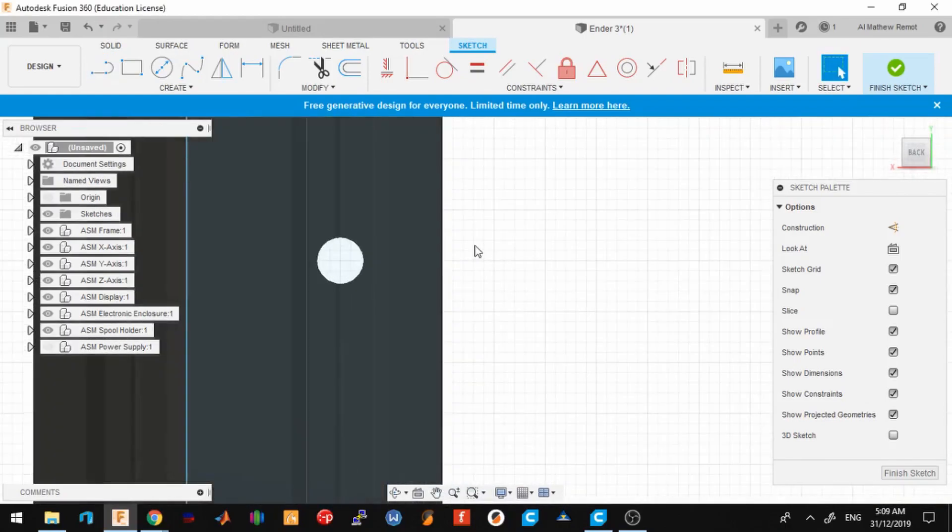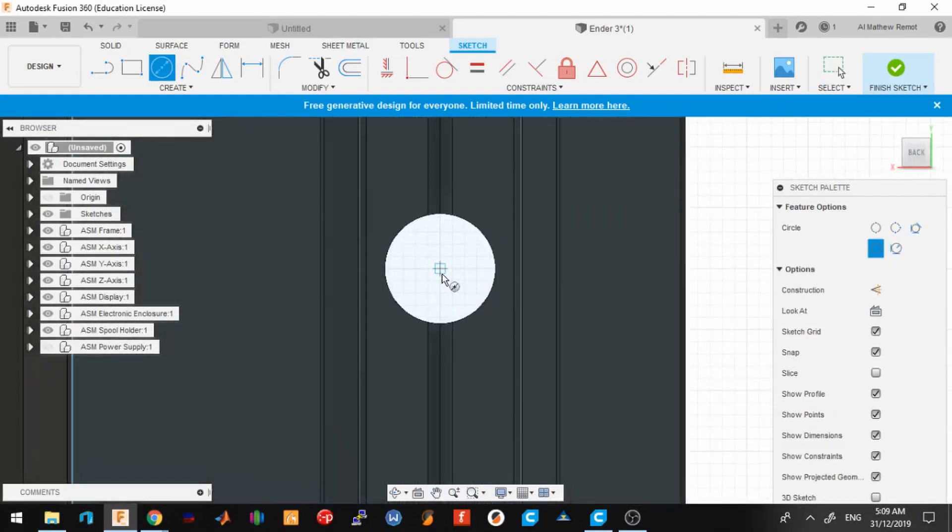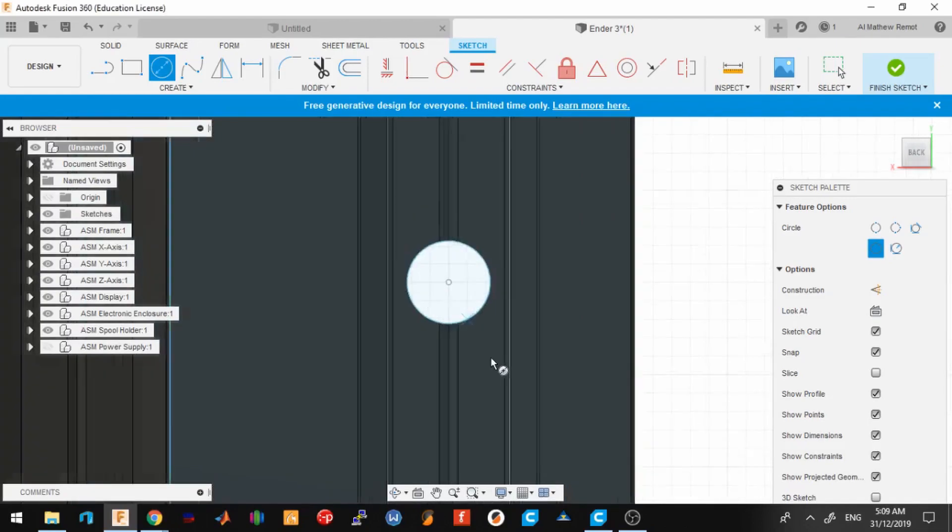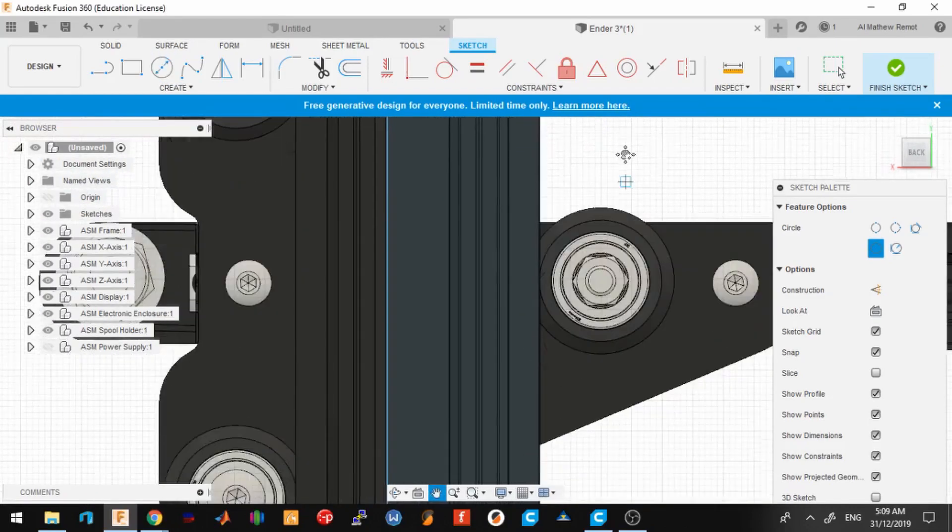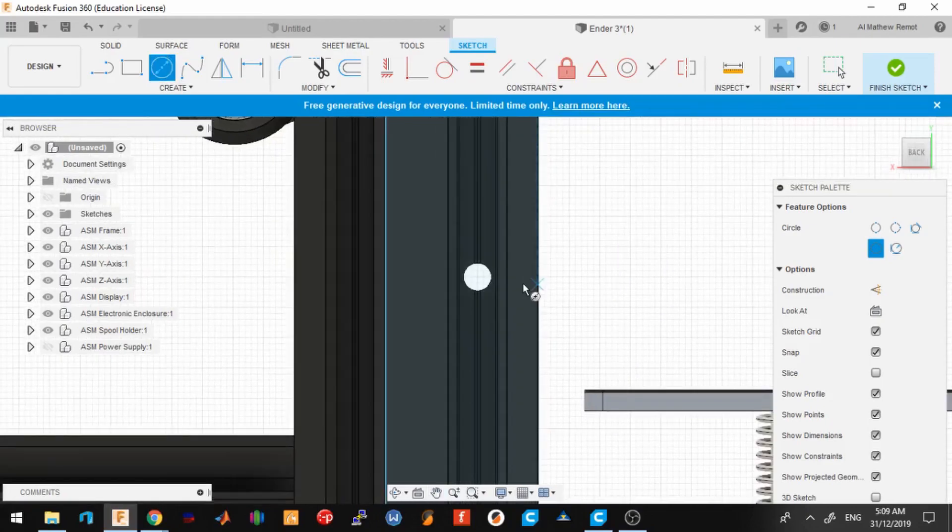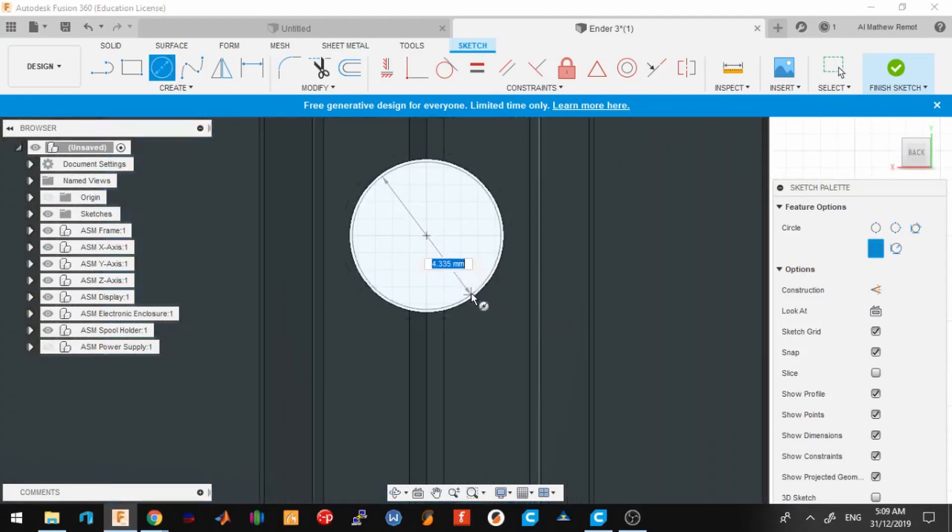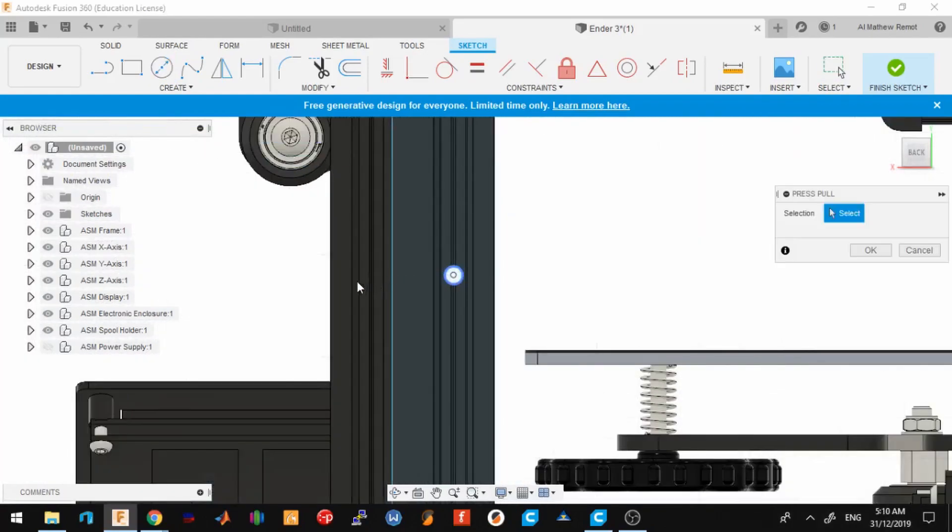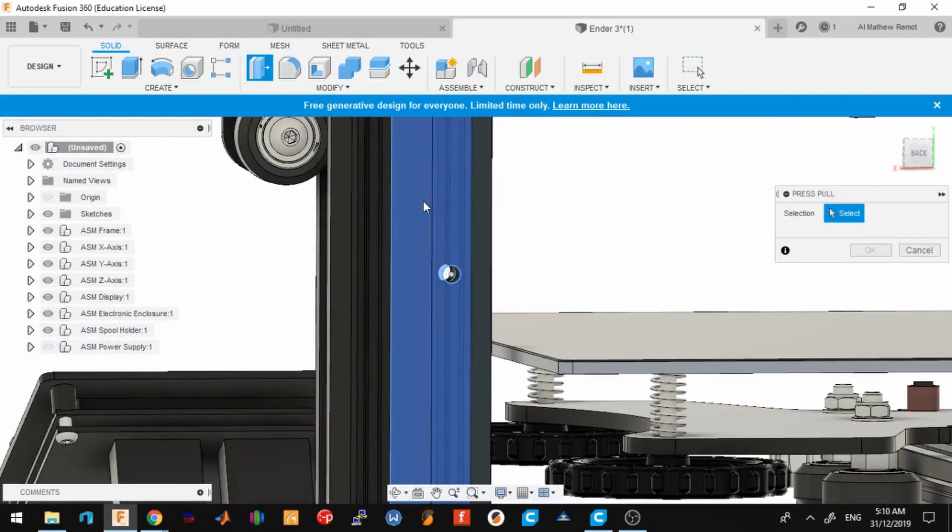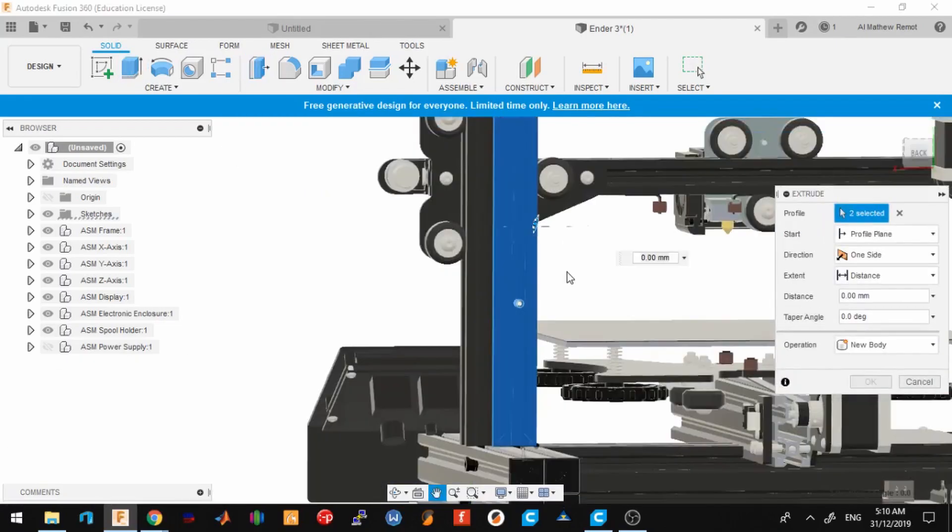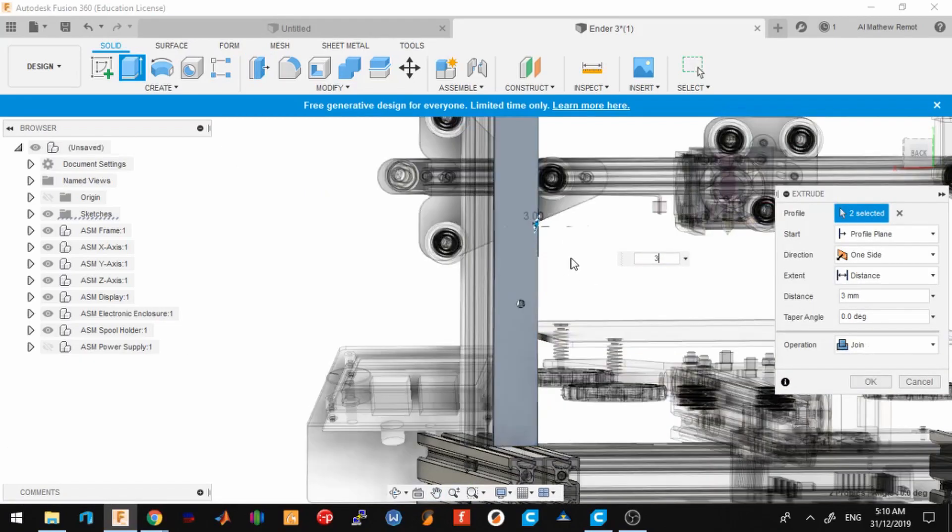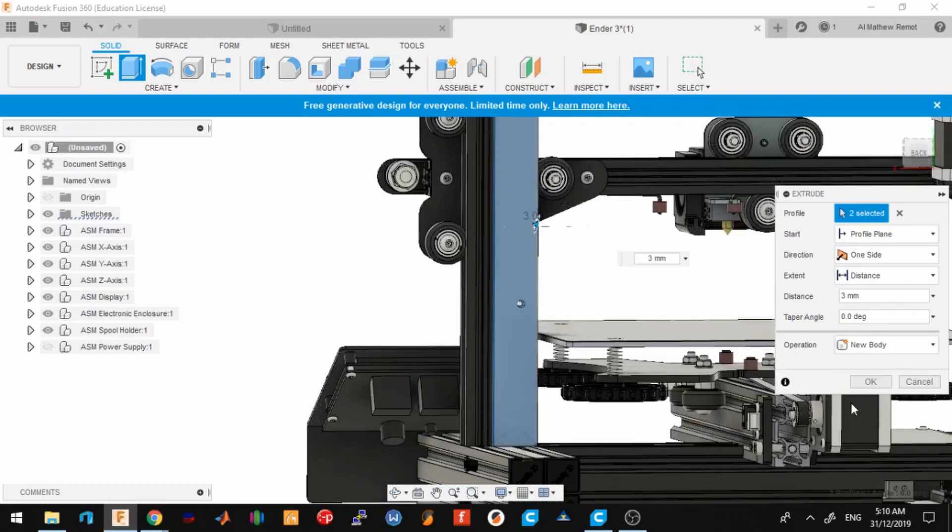Next I will make the holes. Make sure I get them centered. Move to the next one. Good enough. So next I need to extrude this part, let's say about 3 millimeters, and make this a new body.